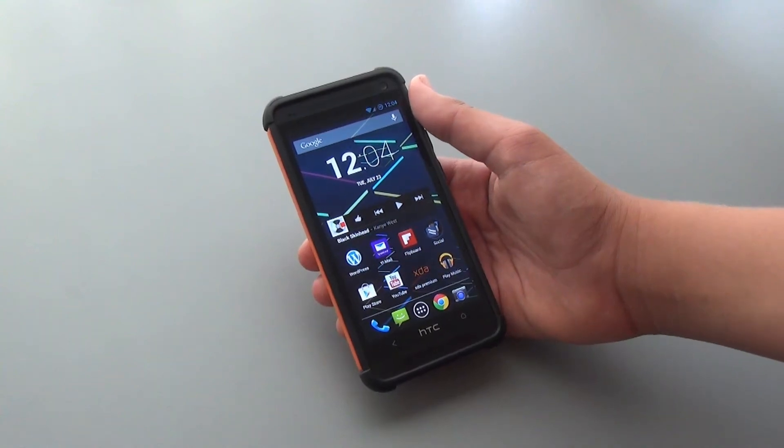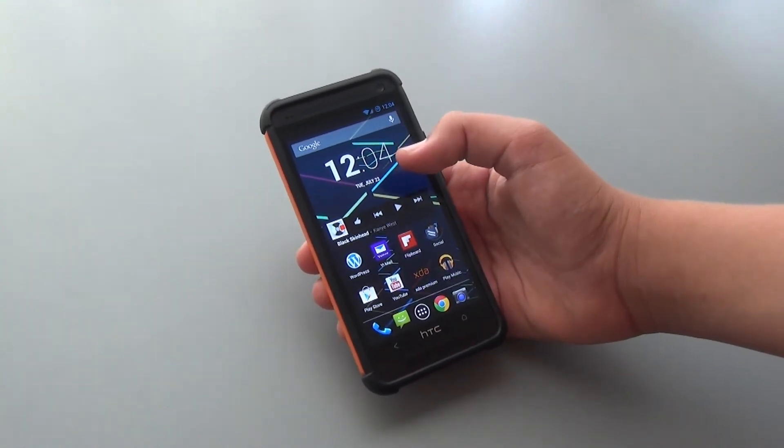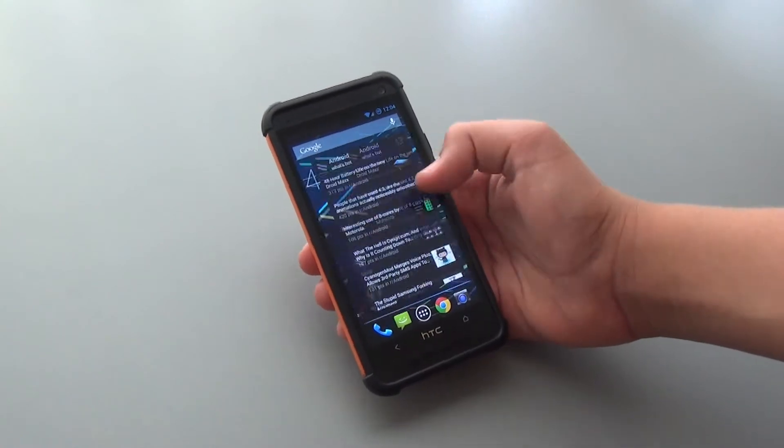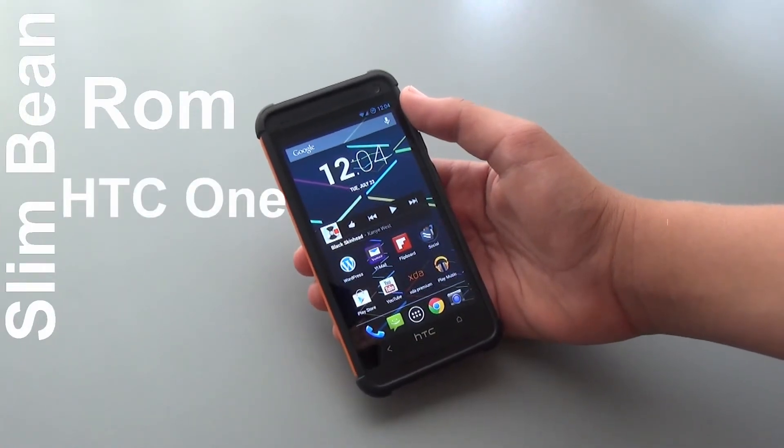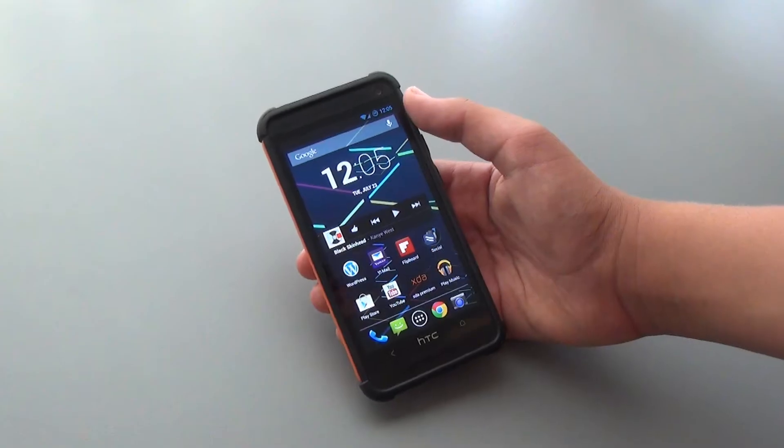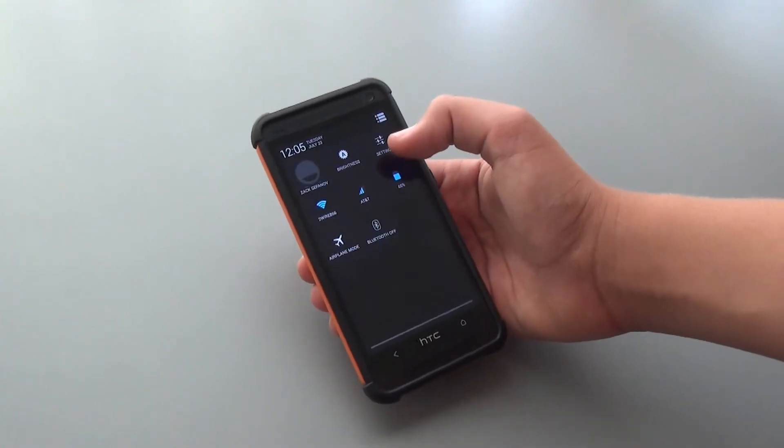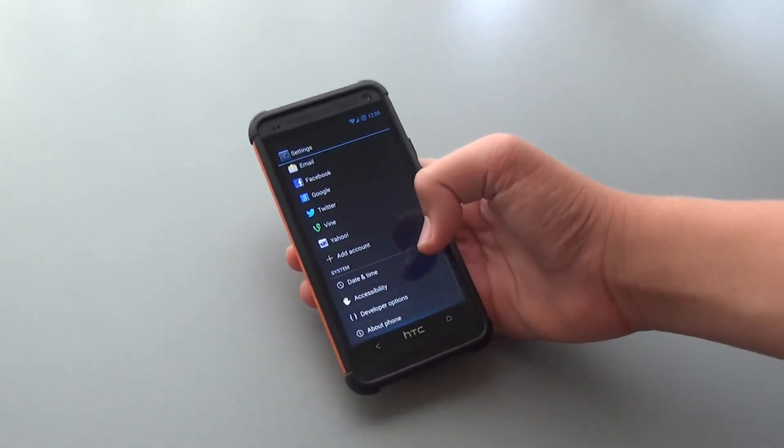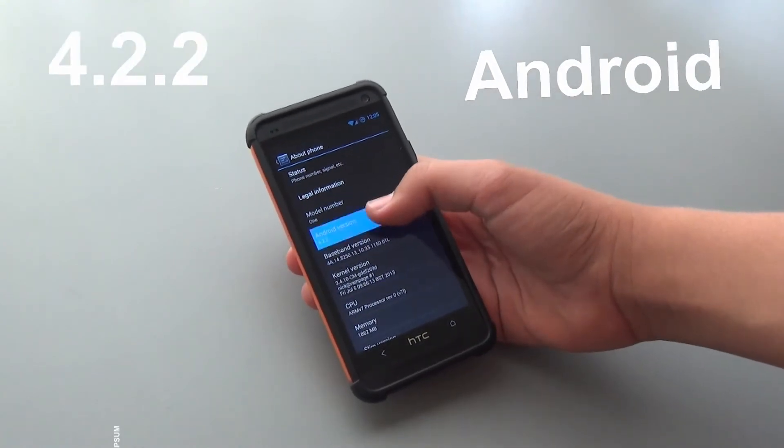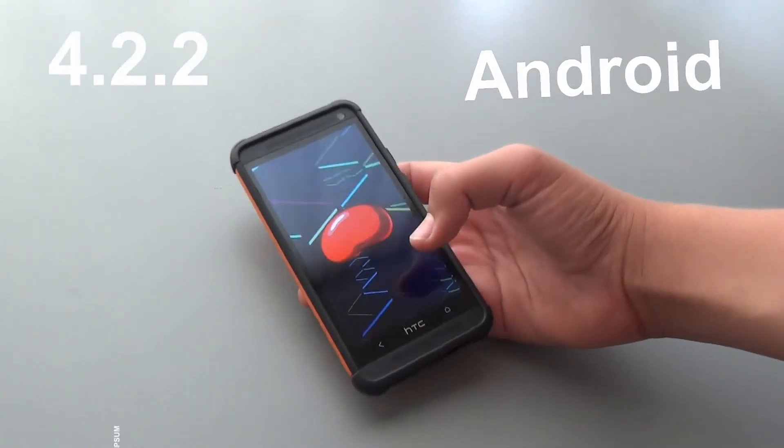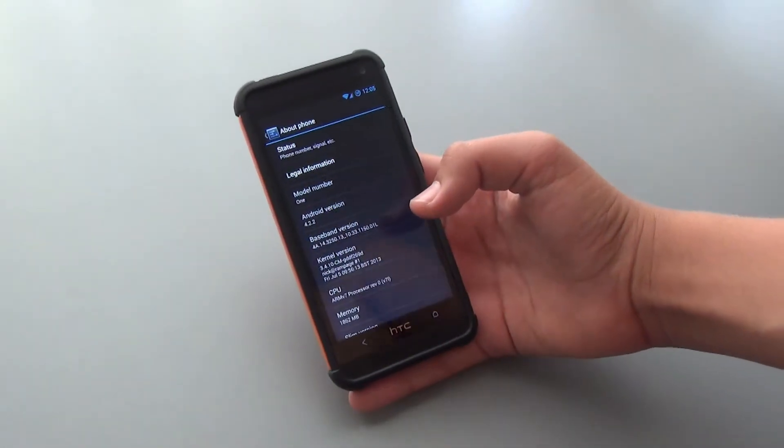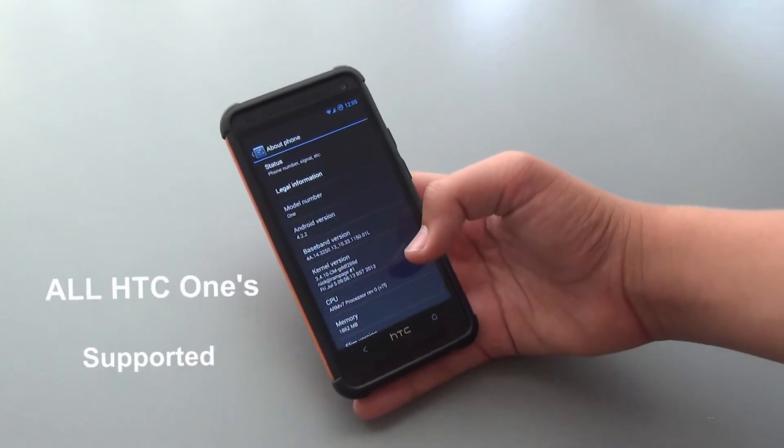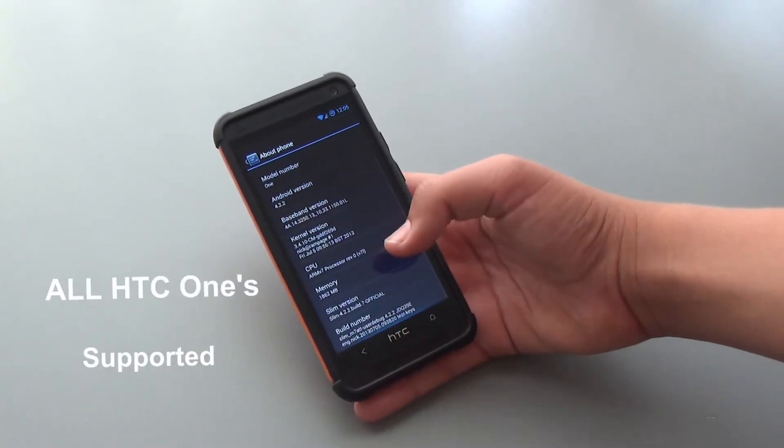This ROM has been underrated for a while, but it is starting to rise. Guys, today we're going to be taking a look at the Slim Bean ROM for your HTC One. It seems that all the models are supported, including Sprint. I'll have the links down below for you to download the ROM and the gaps.